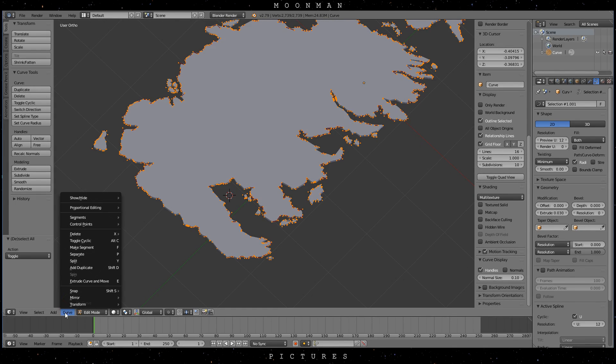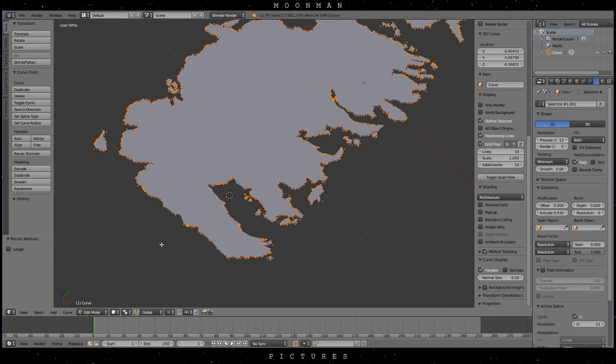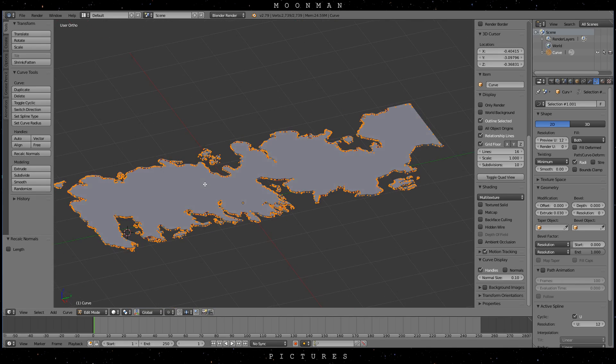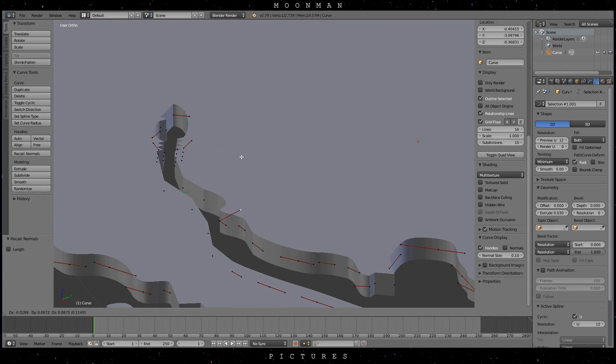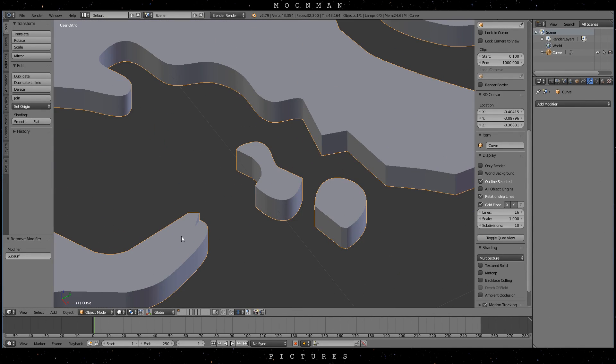This is a good time to recalculate the normals. Be aware though that you might change the looks of the curve slightly. I also recommend that you check for more overlapping parts, which will be easier to see now that we extruded the curve.